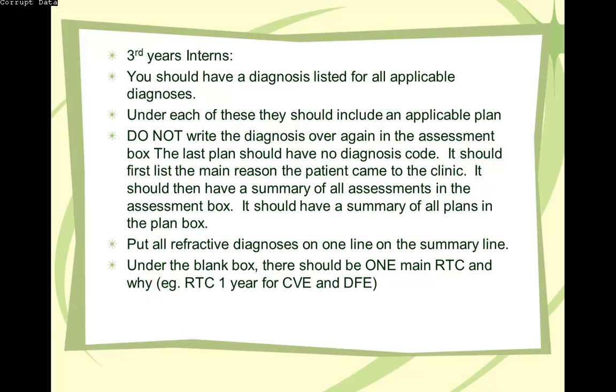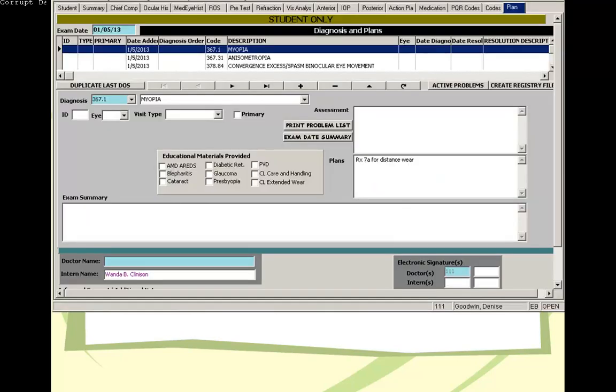And then the next one, same thing. Anisometropia. Next one is convergence excess. And next one is common migraine. Blank in assessment, but then there's a plan for it. And then the last one leave blank. So then you can have summary of all the assessments and plan. And then you just have one return, one week to the clinic for visual field and test for vergence facility. Okay. That's it. Thank you.